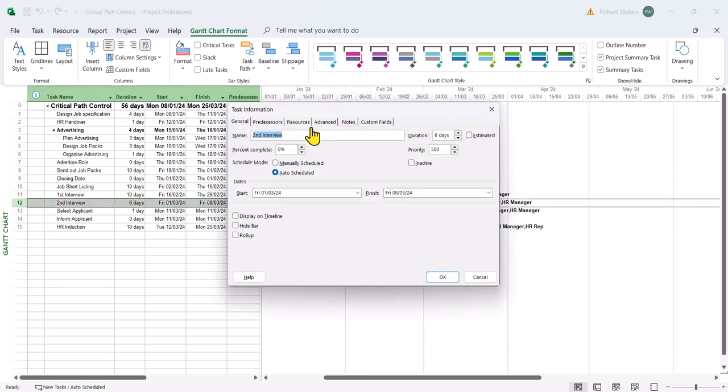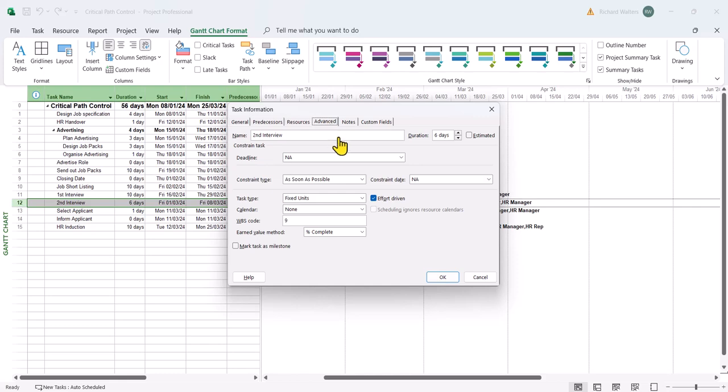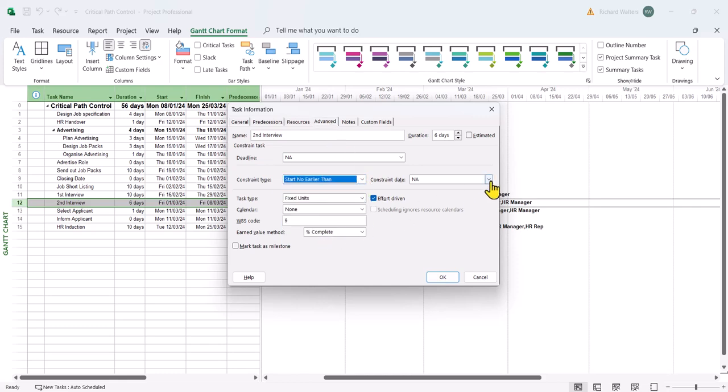Double left click, advanced tab, start no earlier than. And I'm going to go for the, so this is due to start on the 1st of March 24.